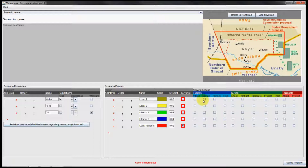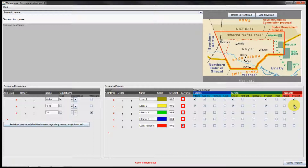In this example local player 1 and 2 are similarly defined. Both are allowed to attack and control regions, but cannot protect or train a region. Both can attack forces but cannot ambush forces. Integrate is a functionality for terrorists only, meaning the terrorist player can have parts of their forces reintegrated into professional military. Local player 1 and 2 can protect other forces but cannot train them, and both are allowed to attack and protect terrorists.